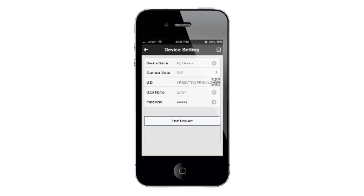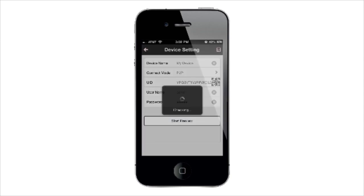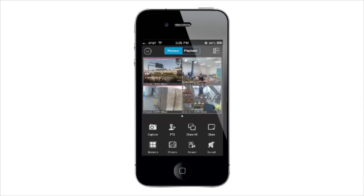Lastly, tap Start Preview and then you will see your cameras on screen. You can now access your cameras from anywhere.